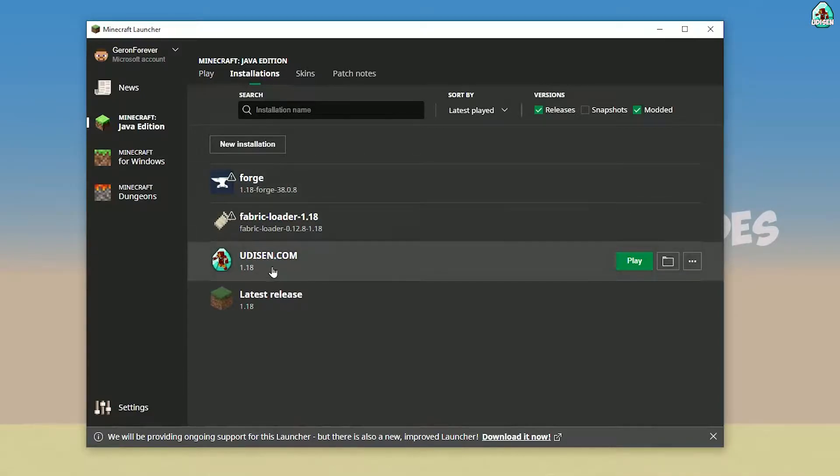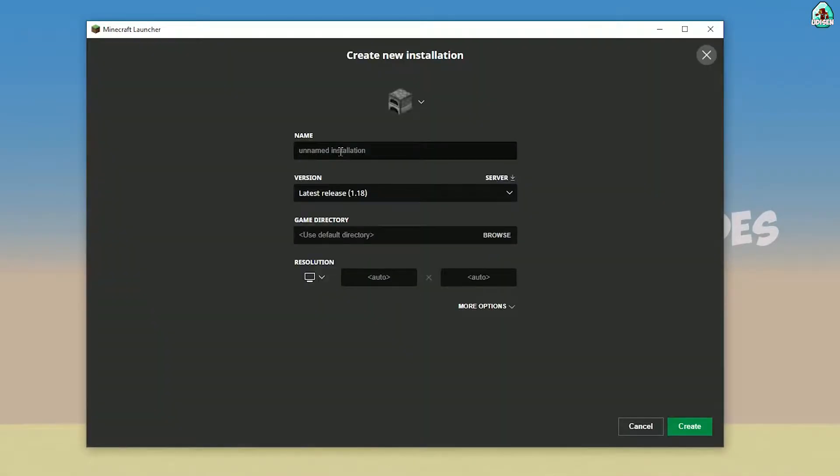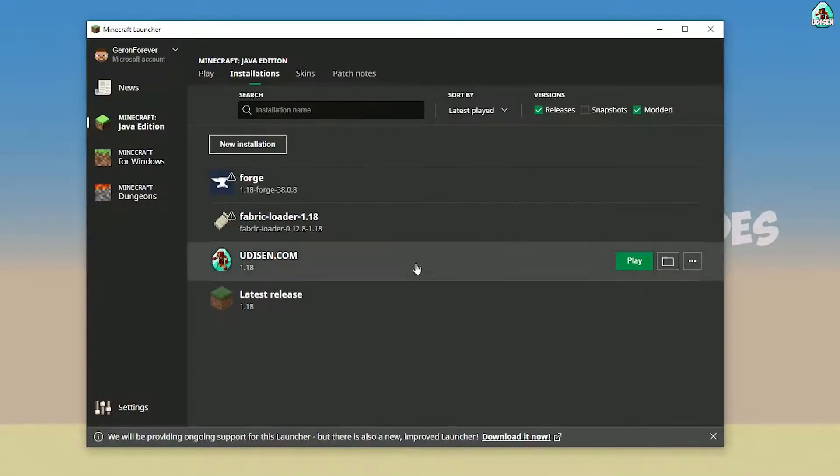Here, find Udison. If you don't see Udison, tap New and type 'Udison YouTube', then press Create.